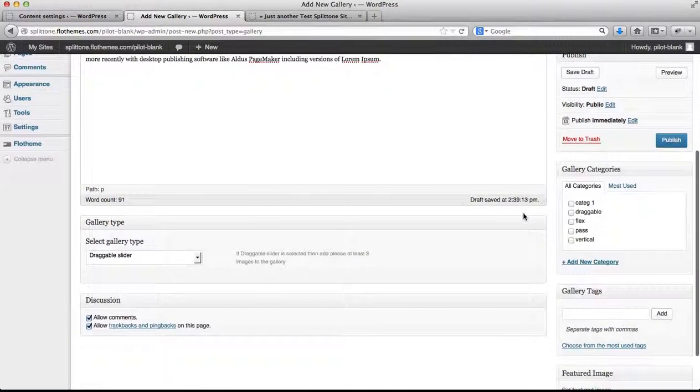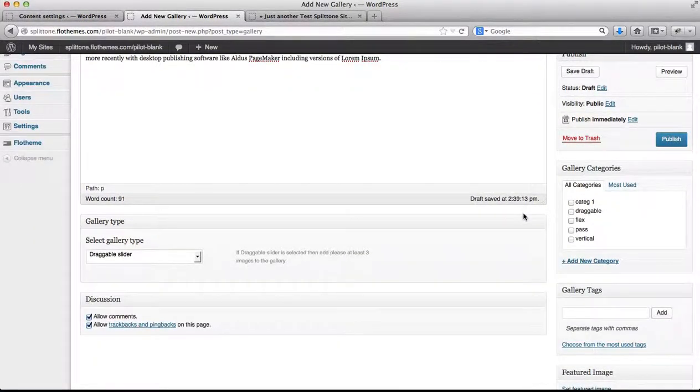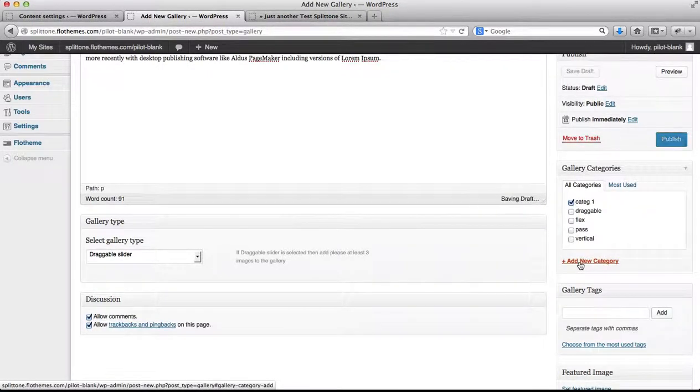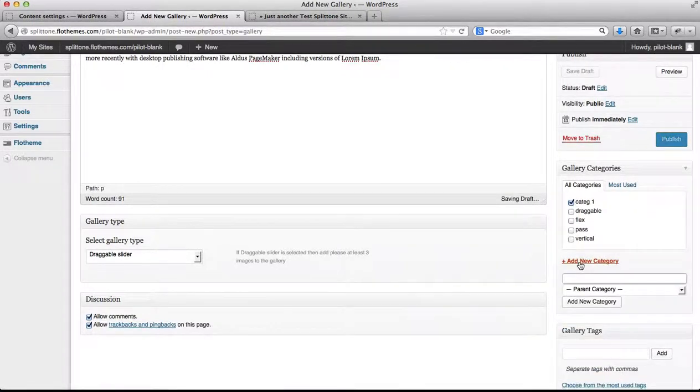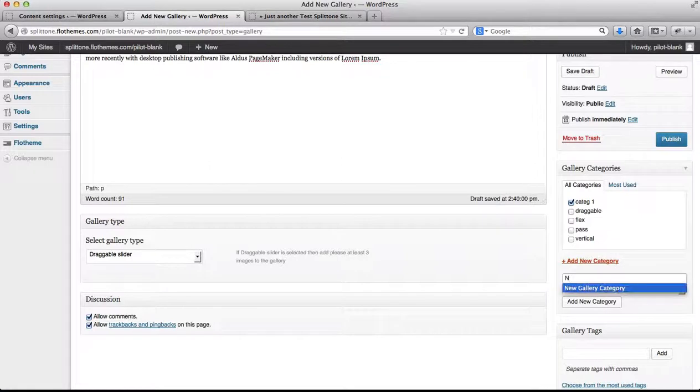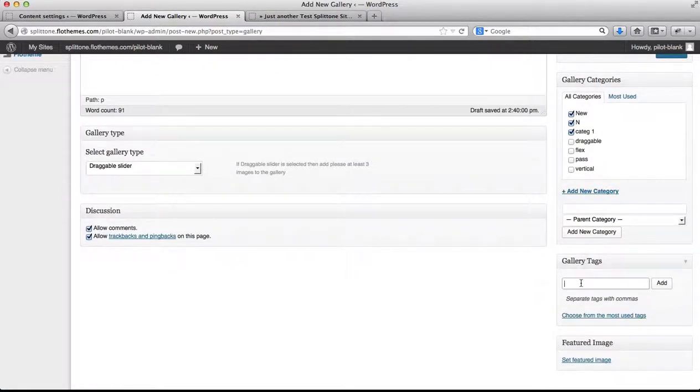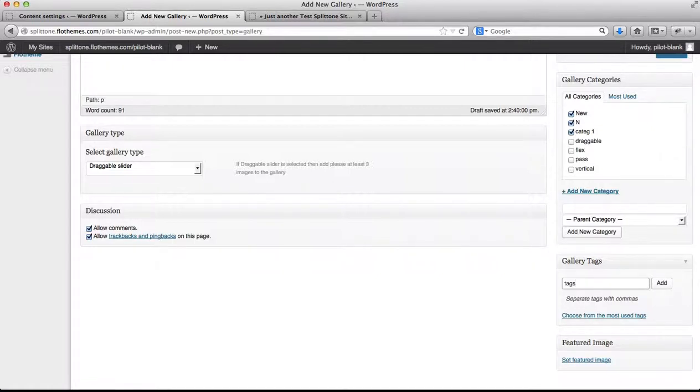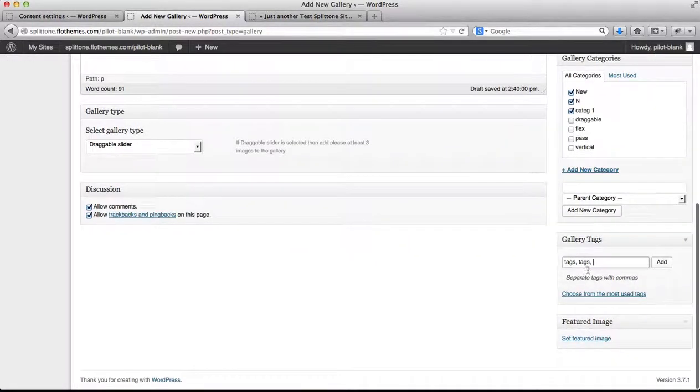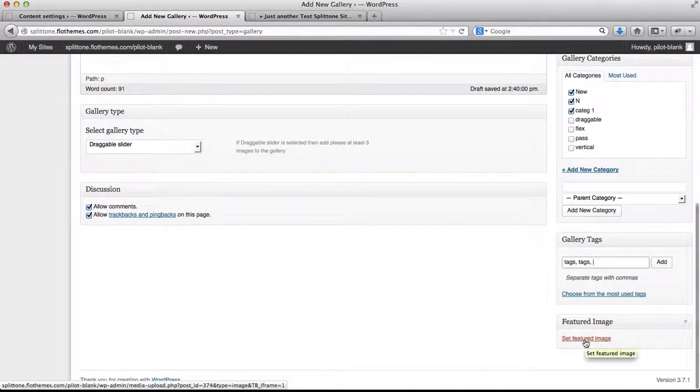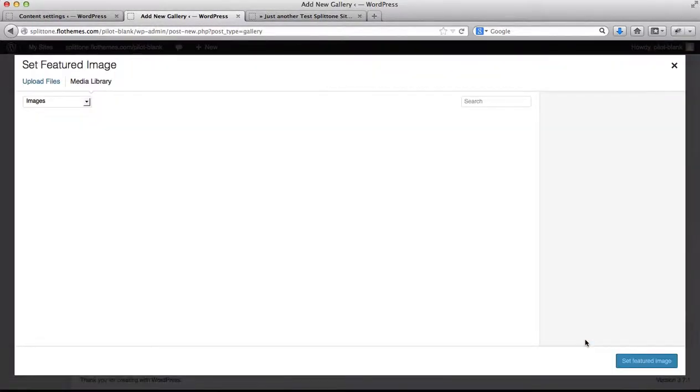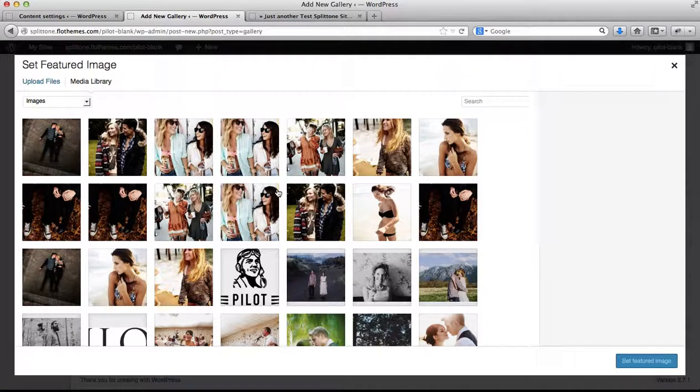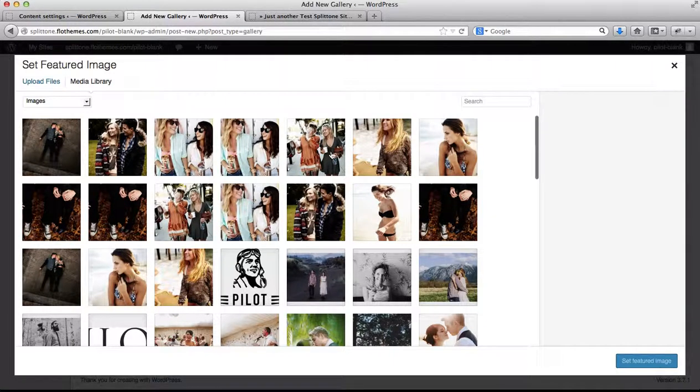Scroll a little bit further down the page, you can select your gallery category, you can add a new category, you can then add your gallery tags. They have to be separated by commas, and then a featured image. A featured image serves as the preview image for your galleries.